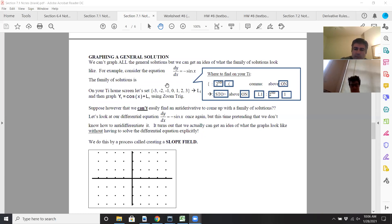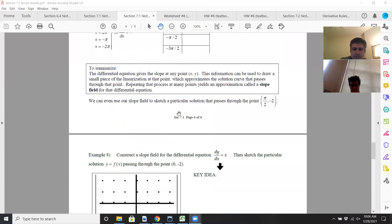When you draw a slope field, you're trying to see where the slopes are positive and negative. Let's try another one — it should sink in after you see it a second or third time.